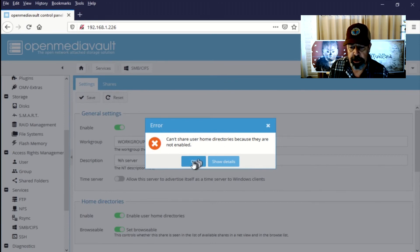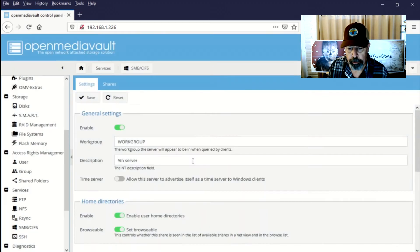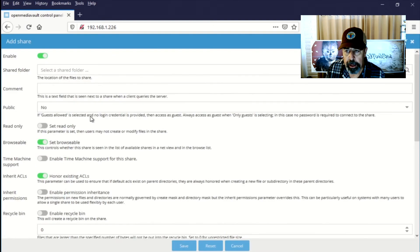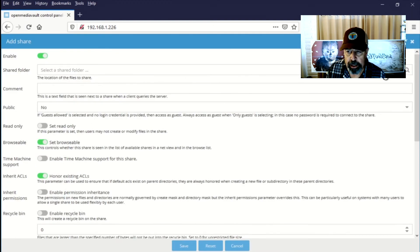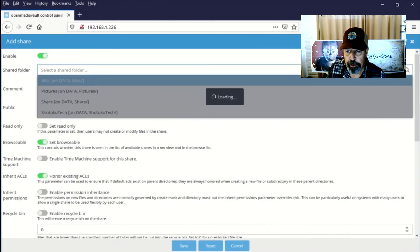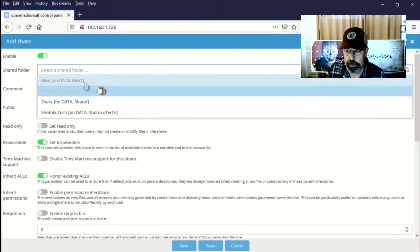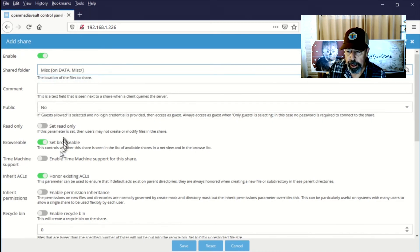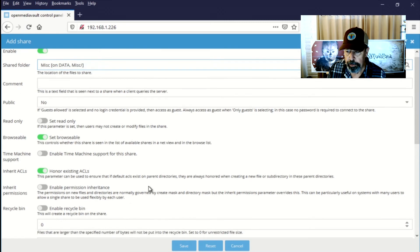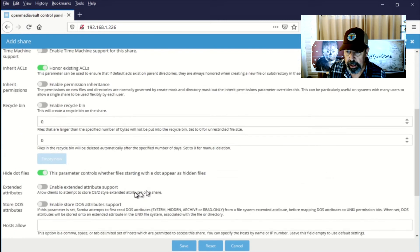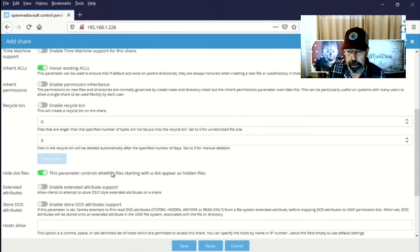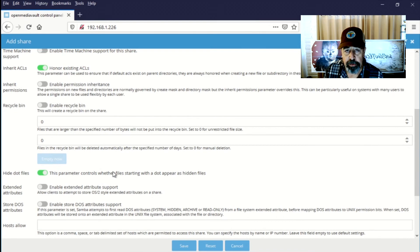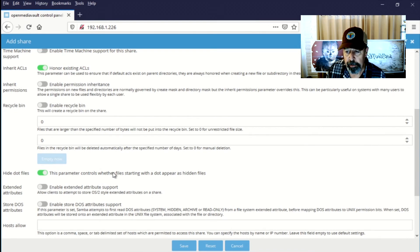So I'm just going to switch it off and we'll go on from here. Okay. So we're going to select our first shared folder. Now I missed a step down here. You want to enable settings down below the extended attributes and store DOS attributes. I missed it on this one, but you'll see me circle back and fix it later on.